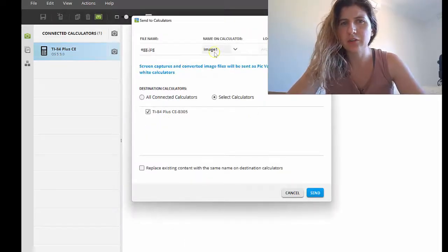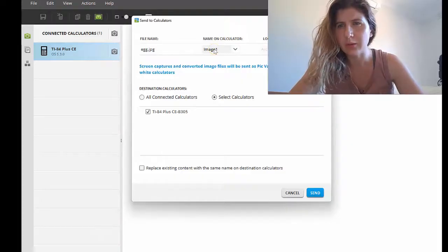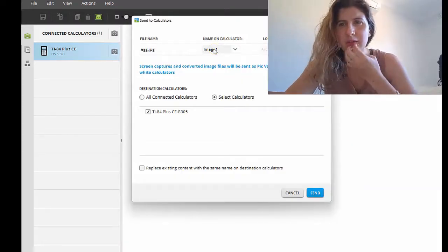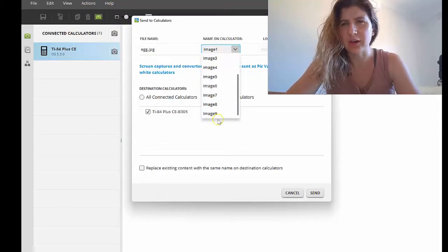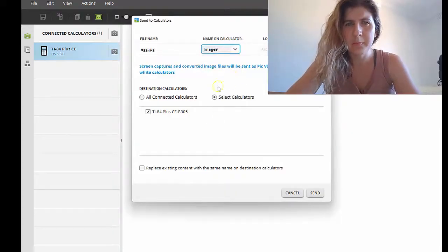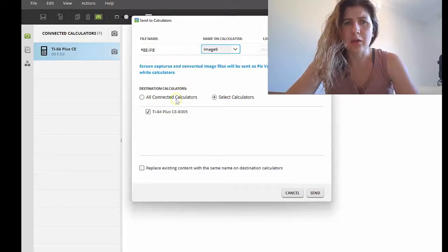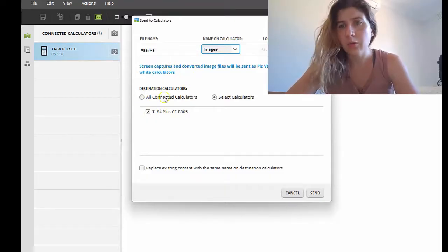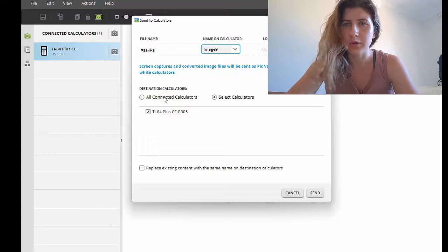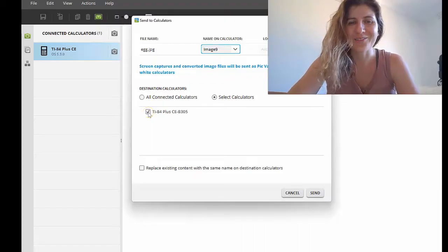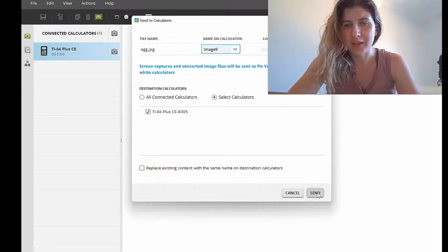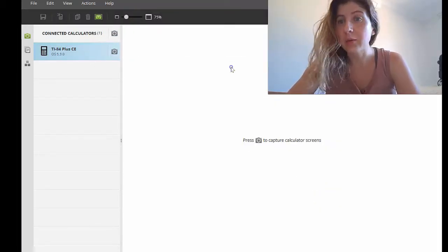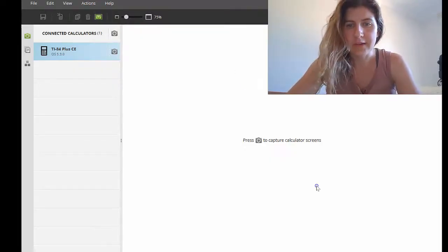It's going to come up and ask what name you want to give that image. I've already got images saved from Image 1 to 5, so I'm going to pick a different slot. I'll select Image 9 because I know I definitely haven't got nine images stored. If you had more than one calculator connected at once, you could select multiple calculators. I've only got one, so I'll select it and send.